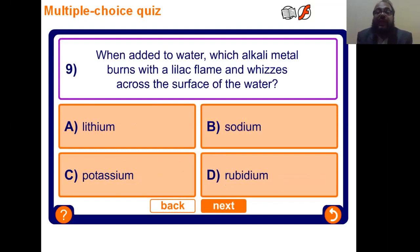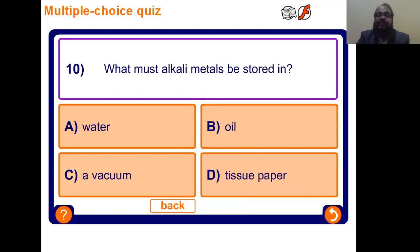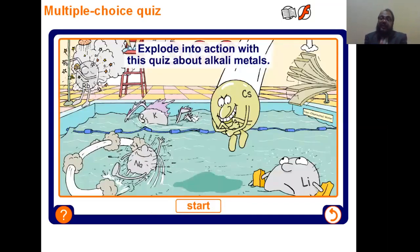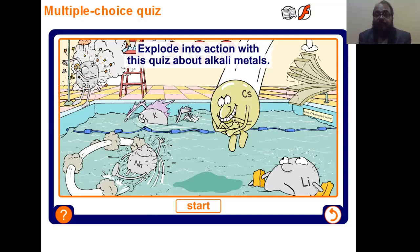When added to water, which alkali metal burns with a lilac flame and produces a fizzing motion across the surface? I think the answer is potassium. What must alkali metals be stored in? They are highly reactive — they react with water and other substances, so they must be stored in an organic substance. These questions are for the students to answer. I have planned the lecture, but at the end I ask questions so that students who have understood the concepts can answer. I hope you will learn more. I will continue my lecture. Allah Hafiz.